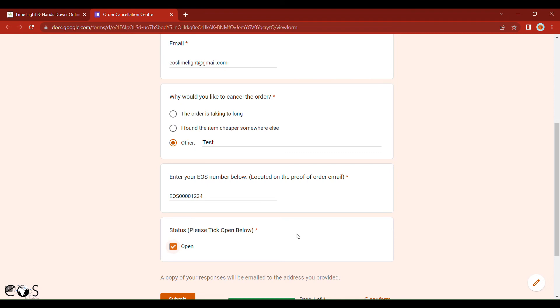So if you do want to cancel an order, please make sure that you do it pretty promptly. Otherwise, additional costs may be incurred.